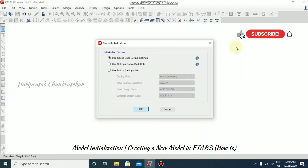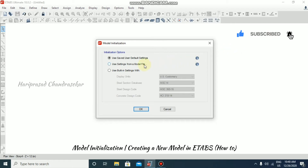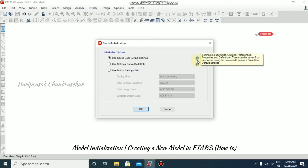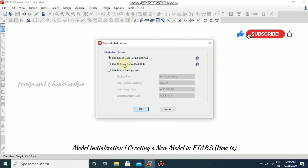Now we will use the option 'saved user default settings.' If you have saved anything before, you can open it here. The information settings include units, options, preferences, properties, and definitions. These can be saved from any model using the command Options > Save User Default Settings. If you want to save anything, you can save it and later choose the same settings from here. I am just going with the same user default settings — click OK.